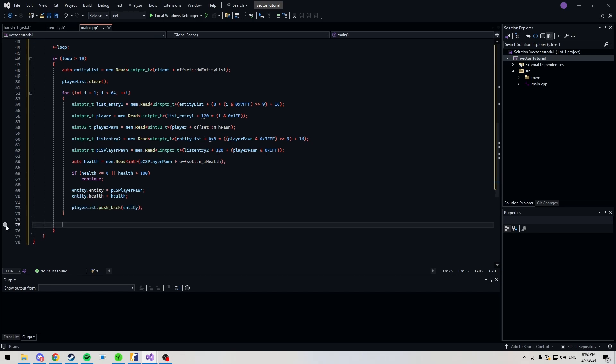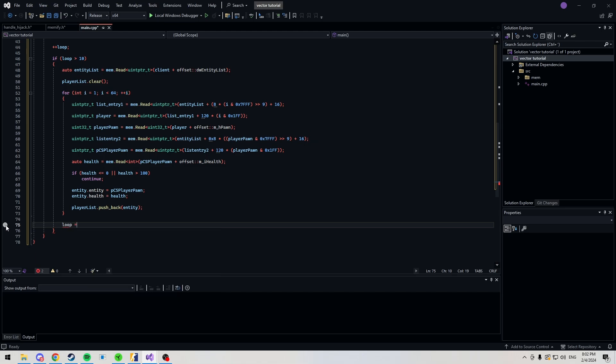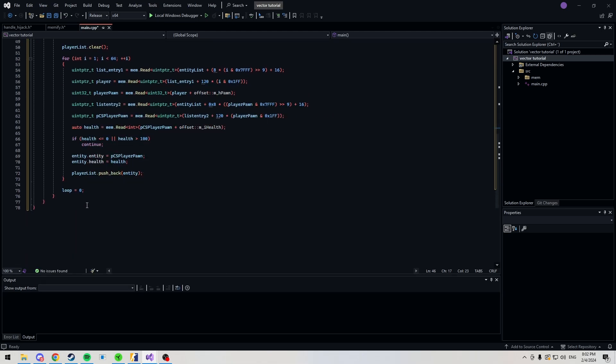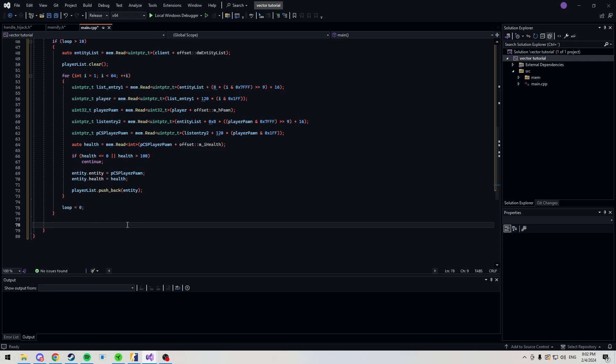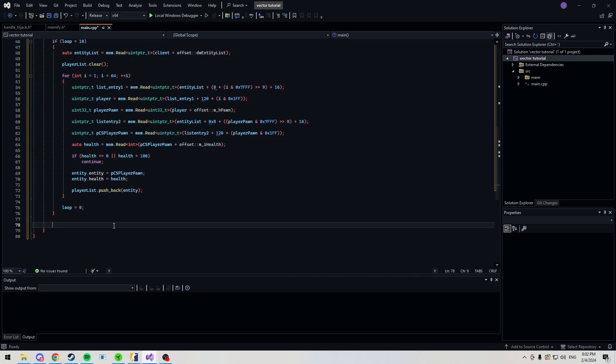We want to make some space here and set our loop back to zero. So, this means it'll have to loop 10 more times until we filter our players again. Make sure you're out of this if statement. I've made that mistake before.